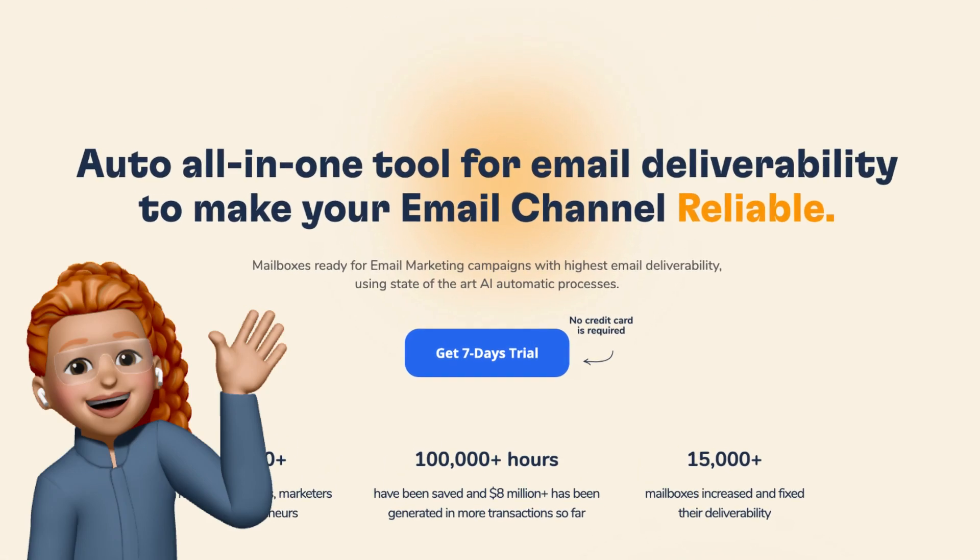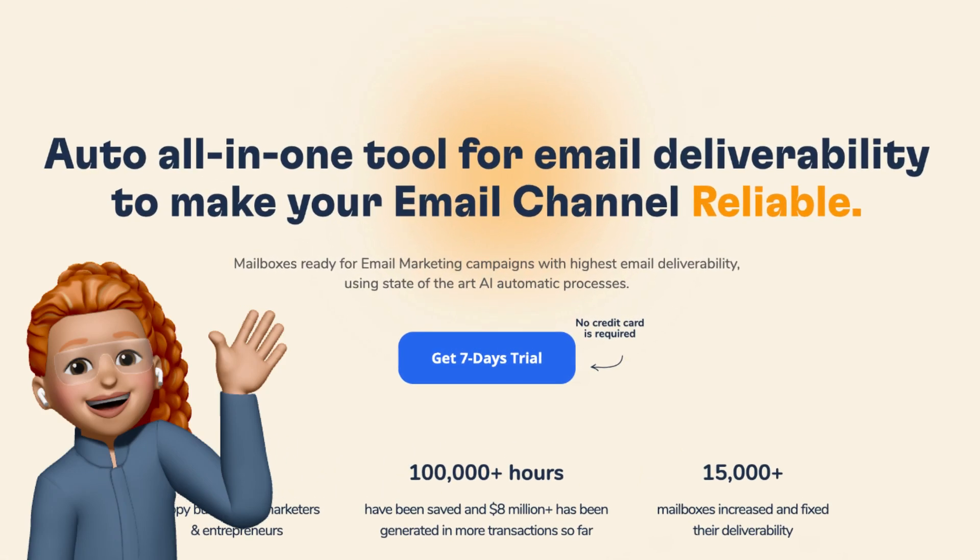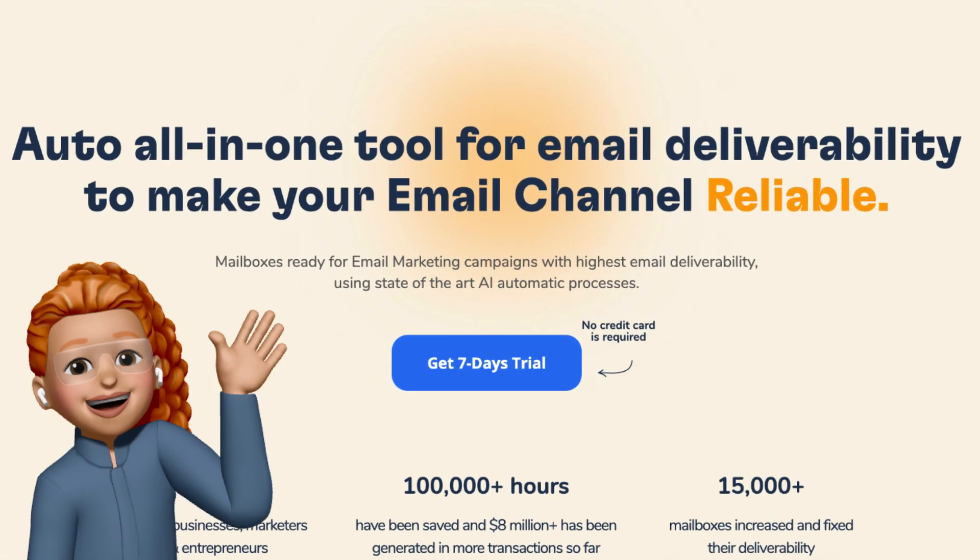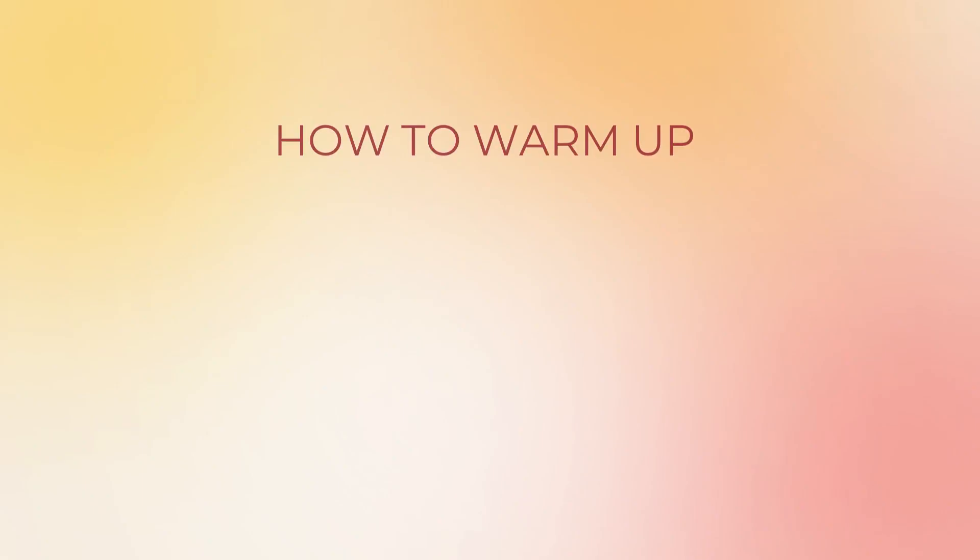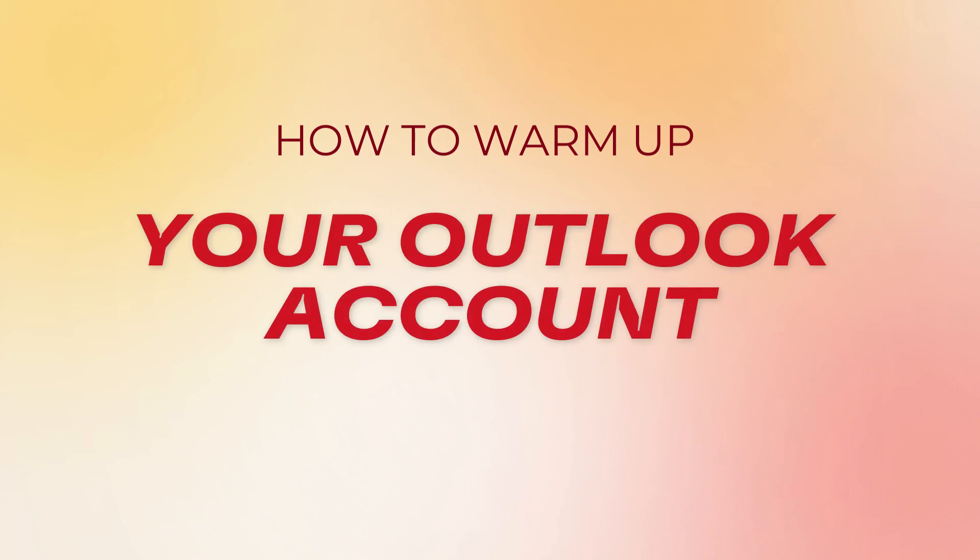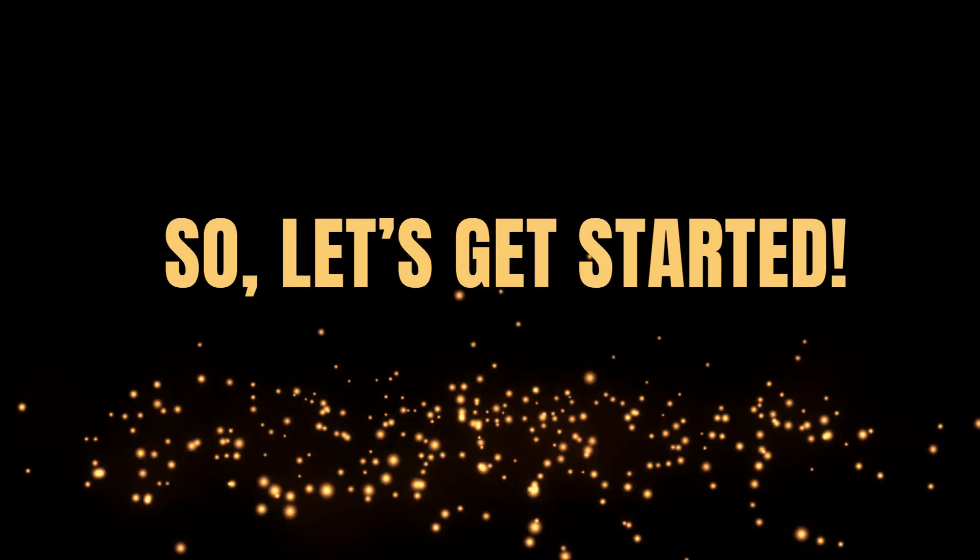Hello, it's Adelina here, and in today's video, we're going to talk about how to warm up your Outlook account with Warmy.io. So, let's get started.